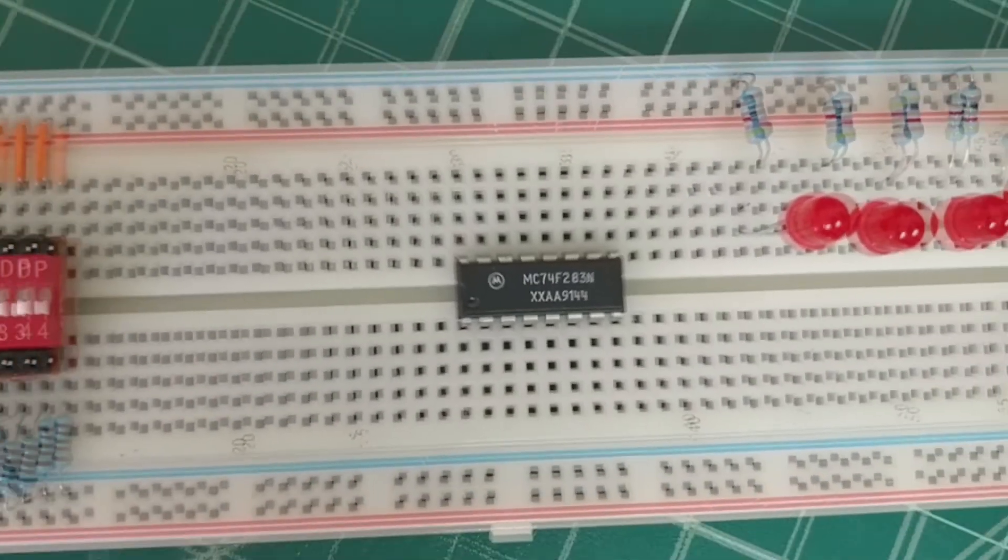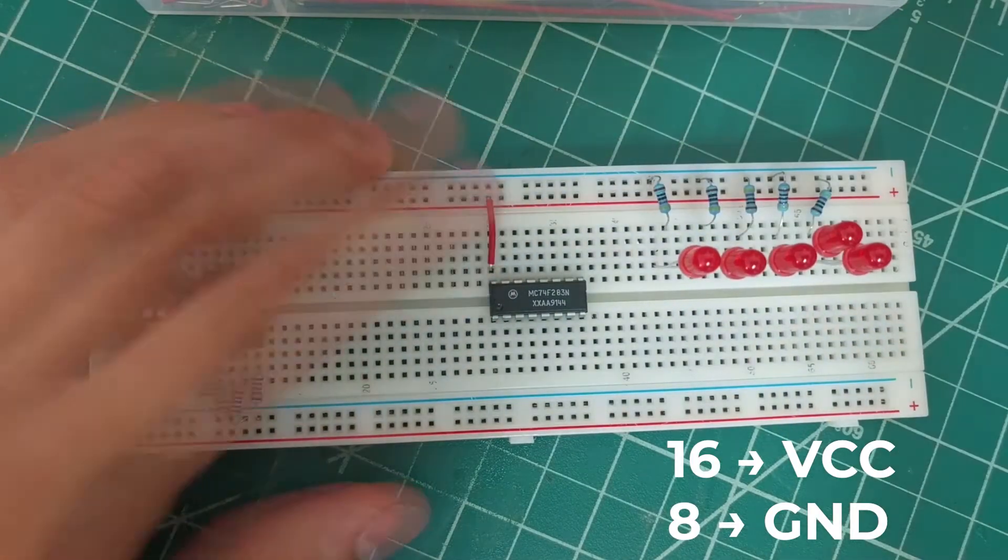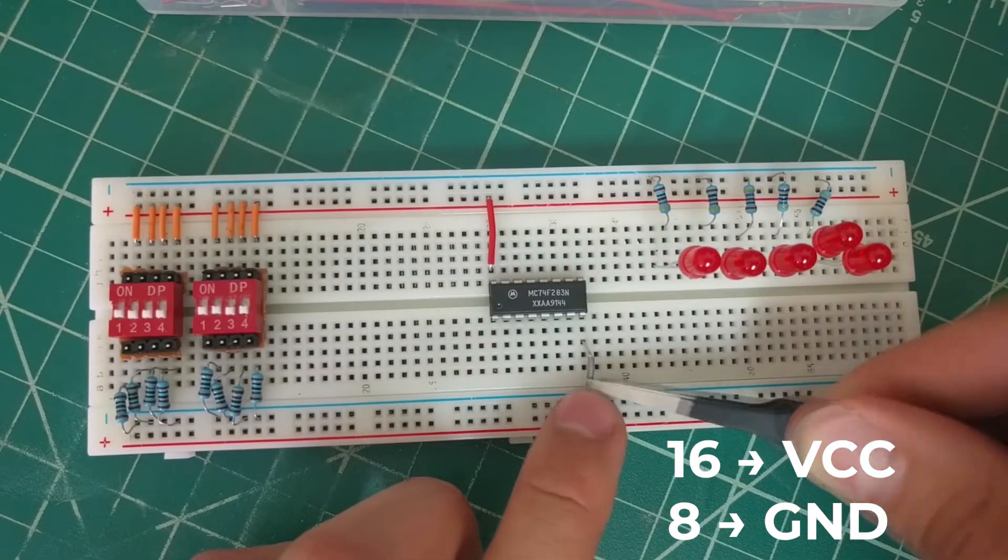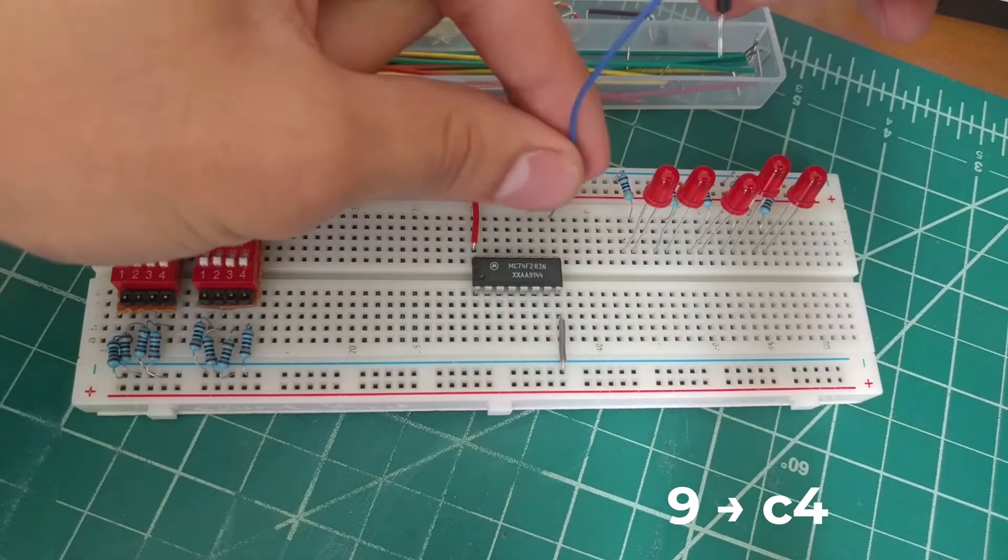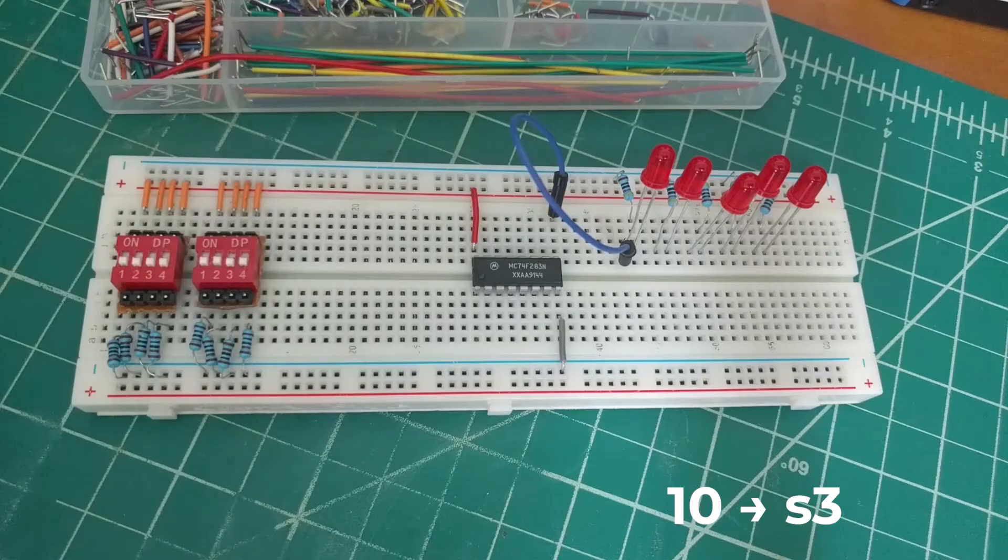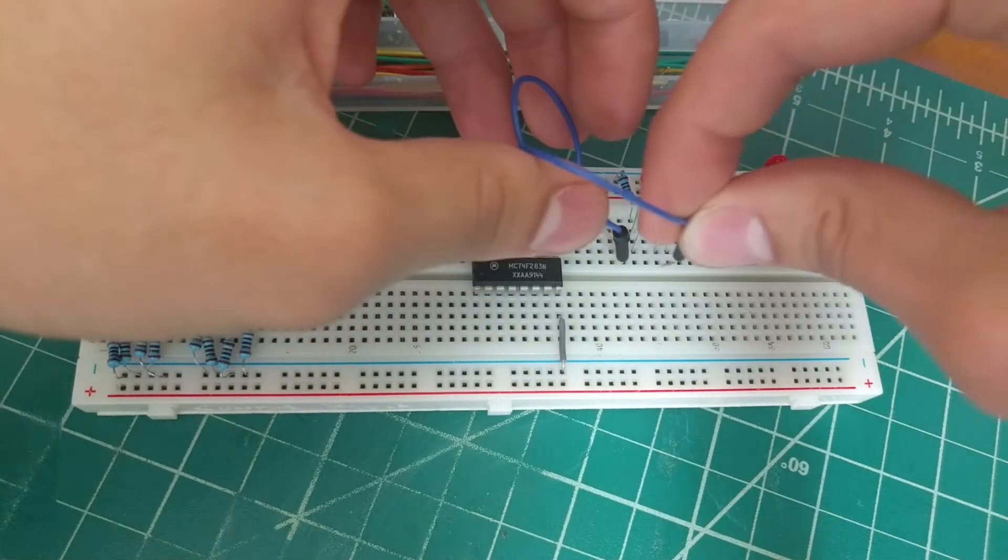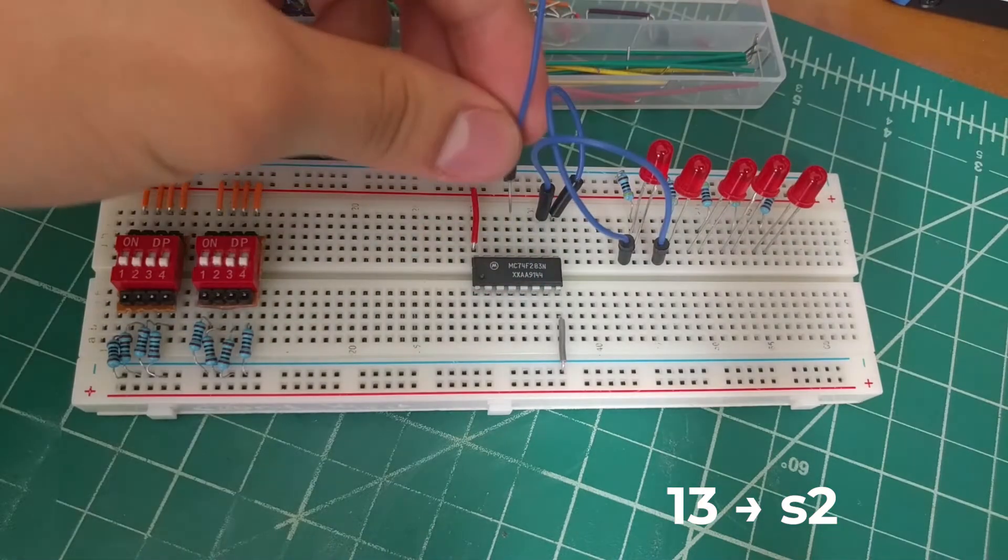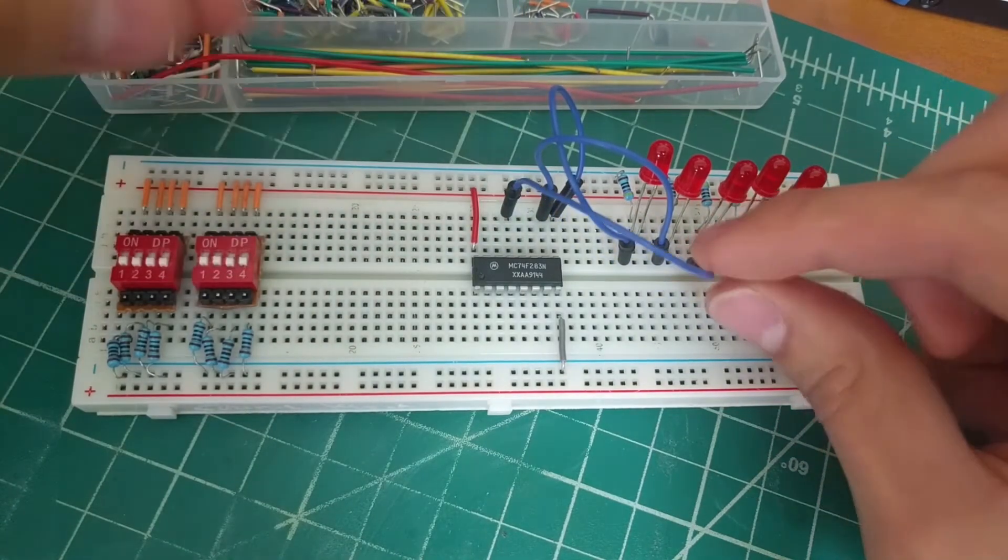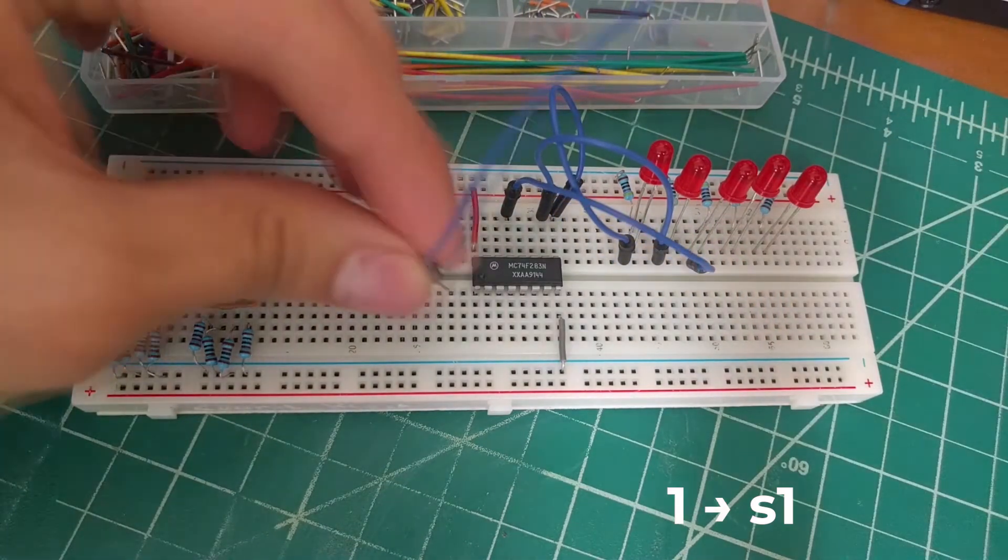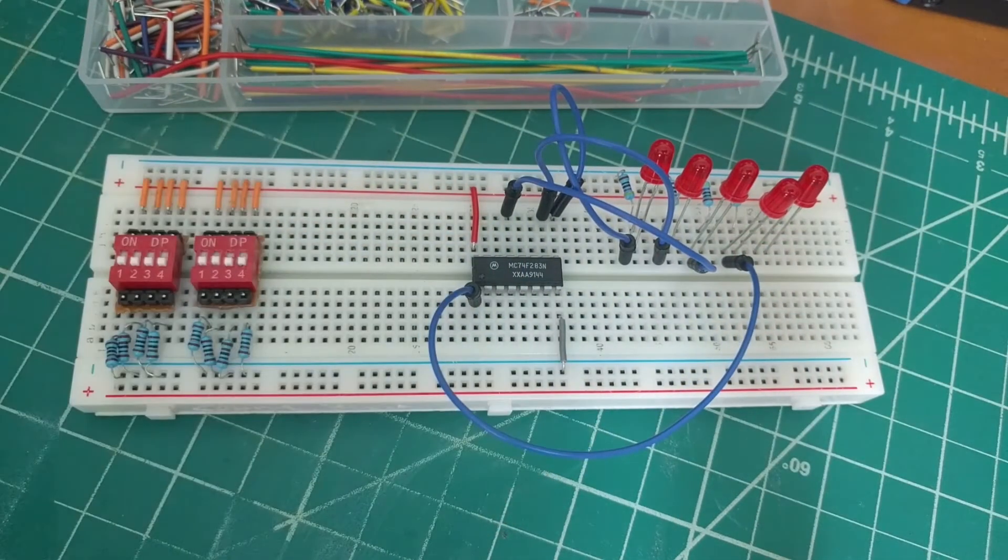Let's begin with the connections. We'll start by connecting pin 16 to power and pin 8 to ground. Pin 9 goes to LED C4 and pin 10 goes to LED S3. Pin 13 goes to LED S2, pin 1 to LED S1, and pin 4 to LED S0.